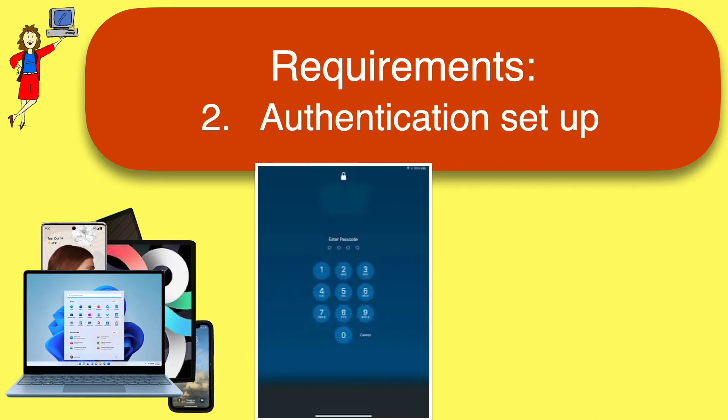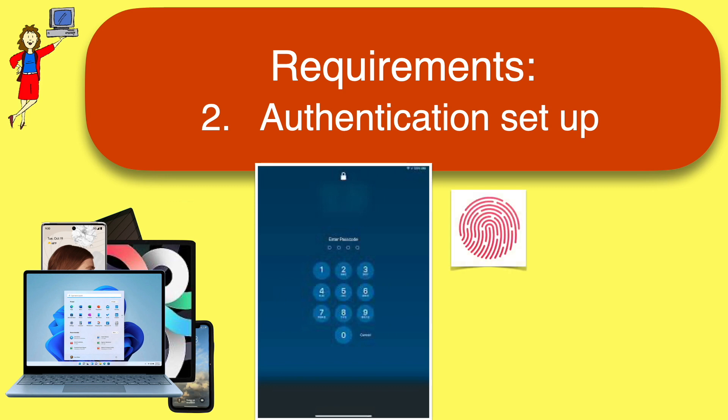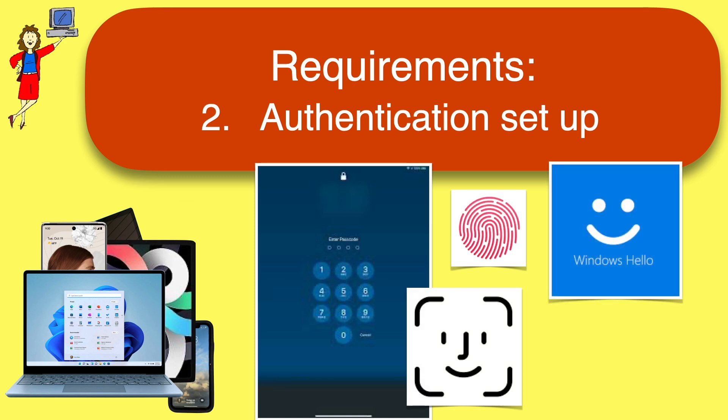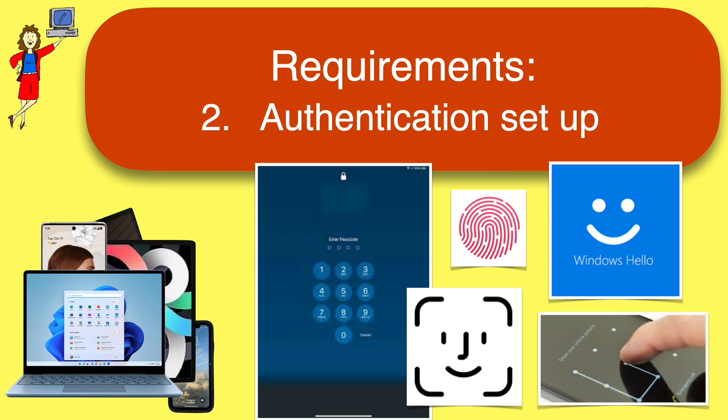Also, you have to be using some form of authentication to unlock the device. That can be a passcode that you type, or a biometric option, like a fingerprint or face recognition, or a pattern lock. You probably have one of those set up already, as you should. If you have no security on your device, you can't use it for PassKeys.